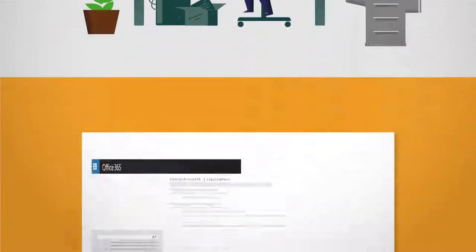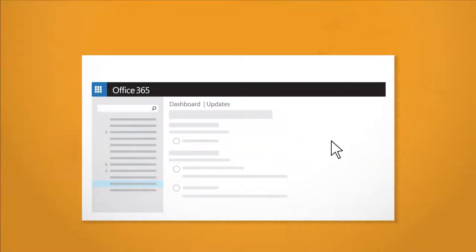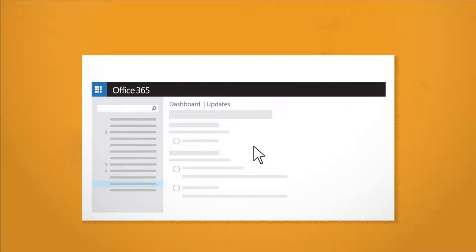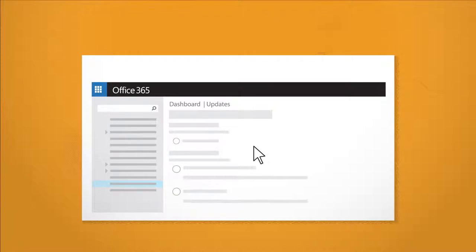There are two different options for how updates are released in Office 365. You and your colleagues will receive updates differently based on whether you choose standard release or first release.